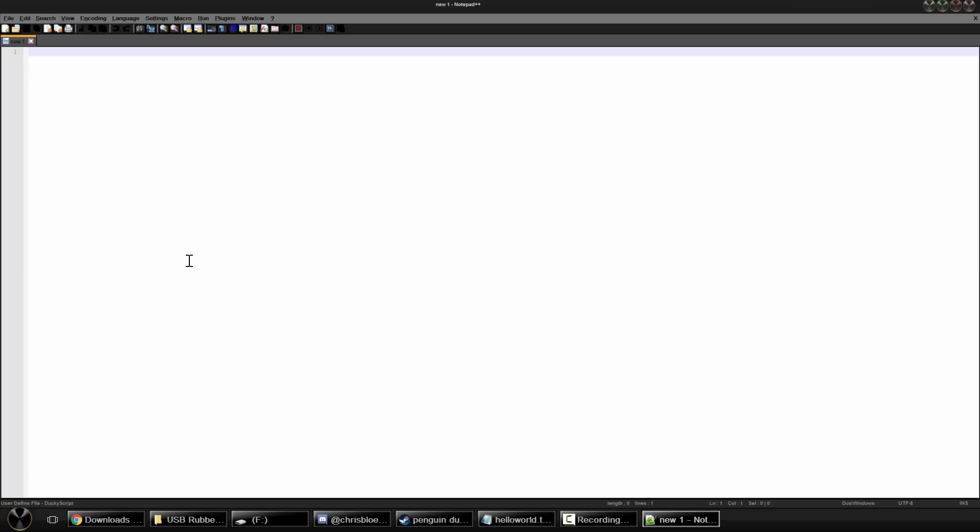So now what we're going to do, we're going to actually start coding our first hello world script. So basically, we're going to have it open the run menu, type in notepad, open notepad, and then type in hello world. Nothing too insane, but pretty simple. This is going to give us a couple good syntax that we can go ahead and use in the future.